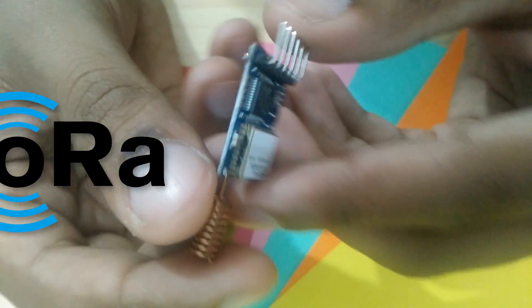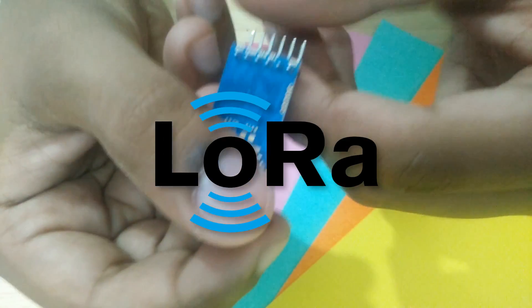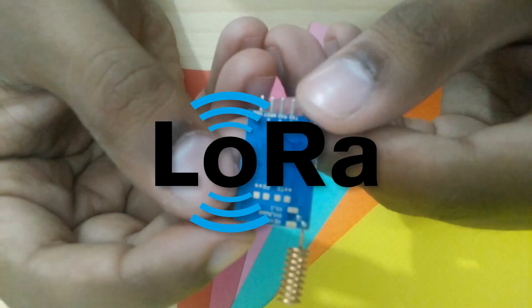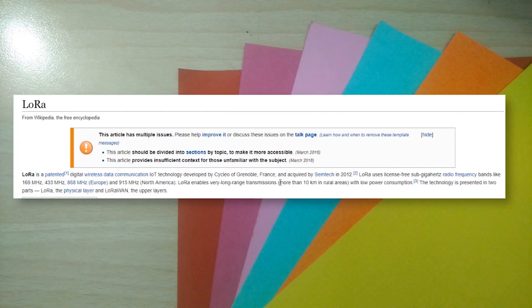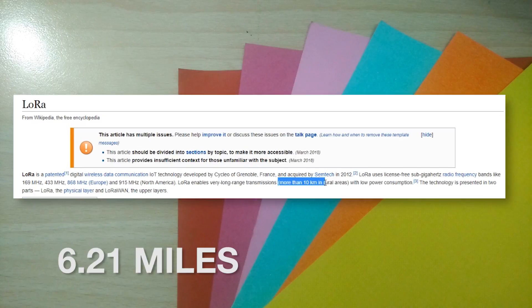Anyways, LoRa stands for long range, and I mean long, as in up to and even more than 10 kilometers of range. This is with line of sight of course.